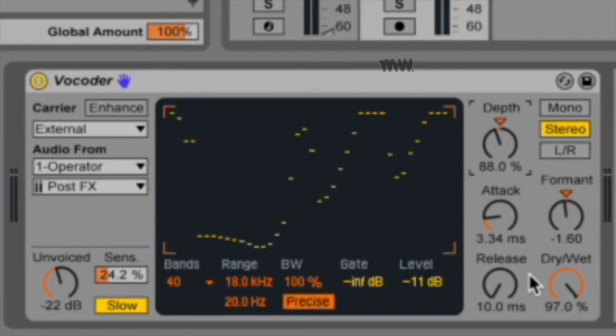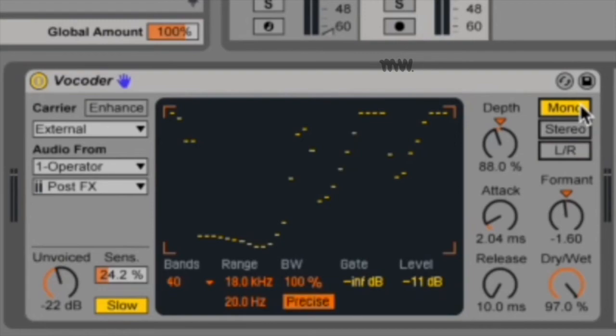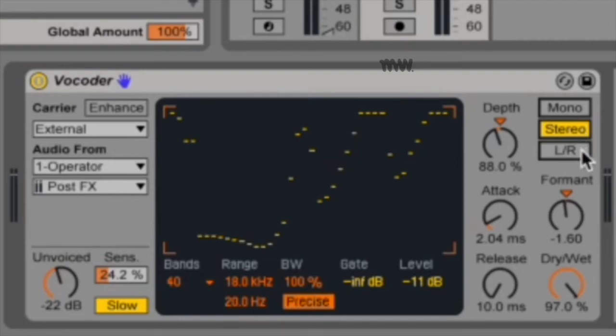Then you've got your mono, stereo, and left and right signals. They determine how many channels are used for the carrier and modulator. In mono mode, both the carrier and the modulator are treated as mono sources. Stereo uses a mono modulator but processes the carrier in stereo. Left and right processes both the carrier and modulator signals in stereo.